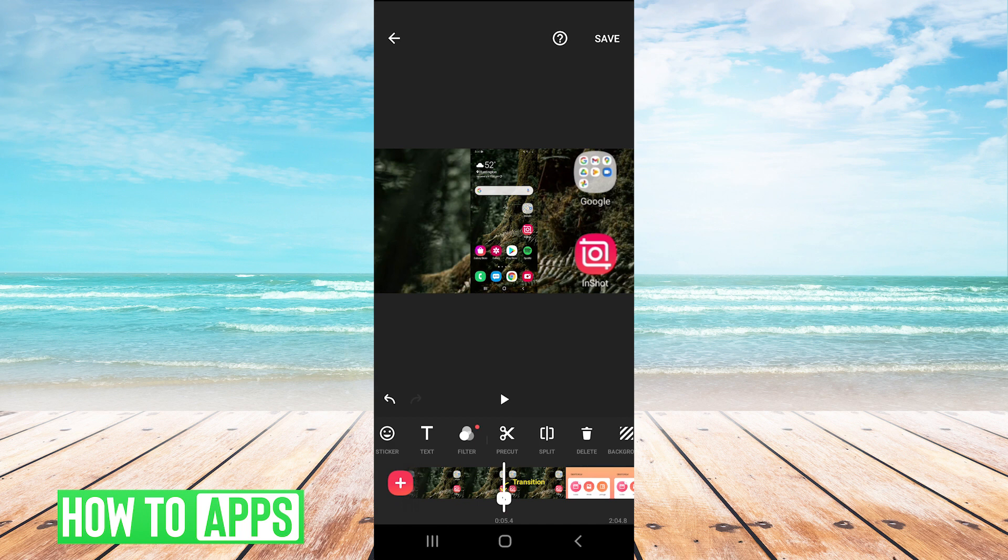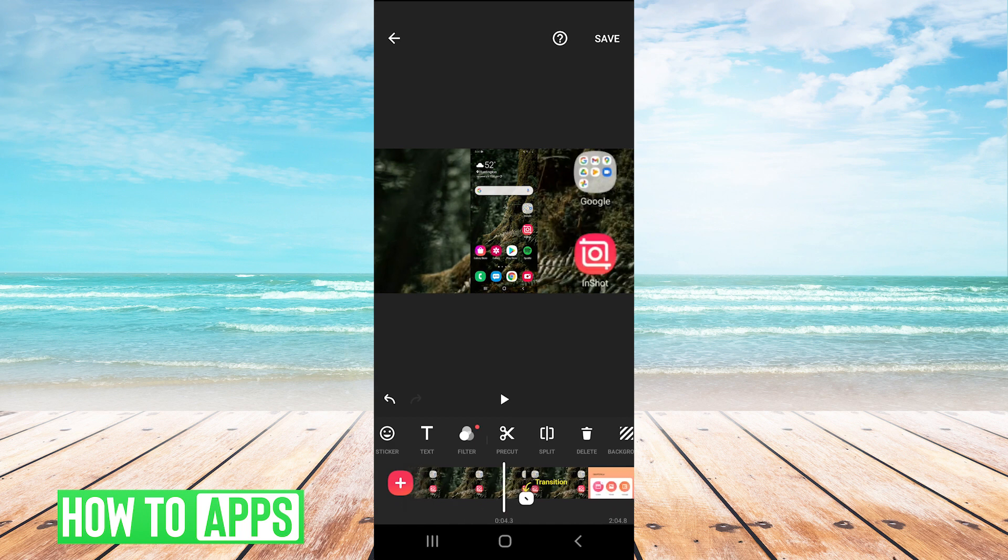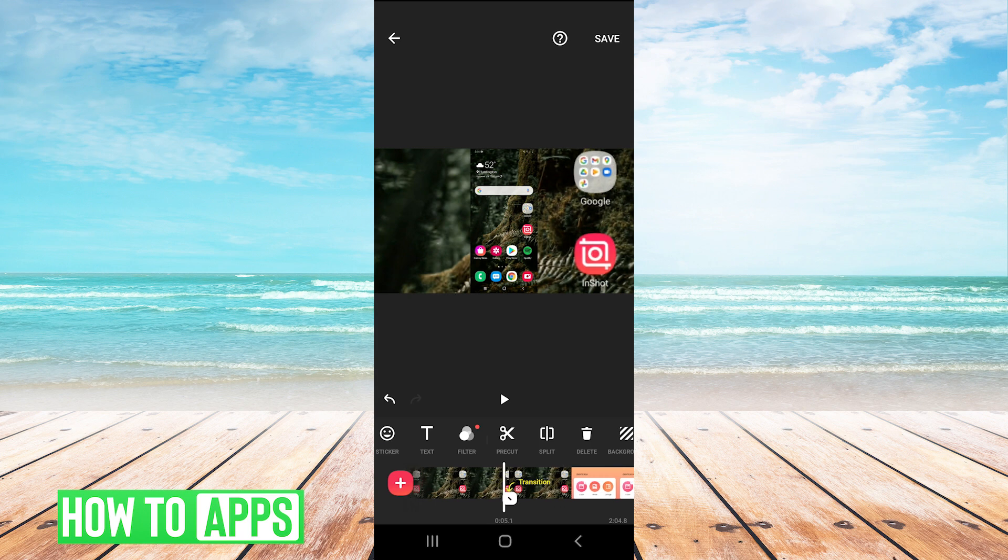Or say I wanted to delete the entire end off of this video and just keep these first couple seconds, I could select this clip and hit delete.